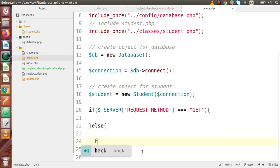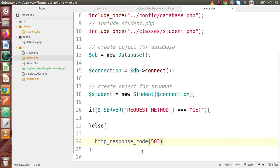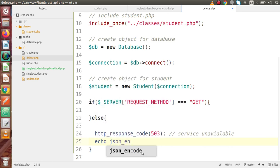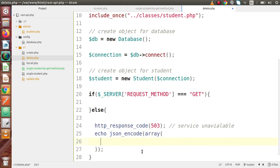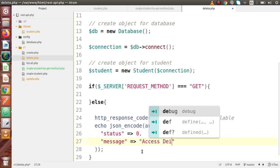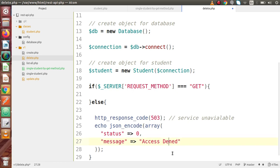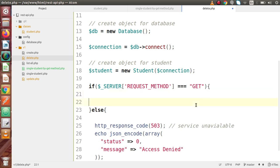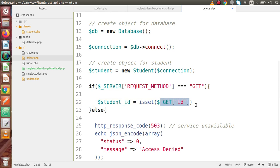This is all an if-else block for the GET request type. In the else block: http_response_code(503) — service unavailable — and echo json_encode an array with status = 0 and message = 'access denied'. This is only for the protection of our request type. Inside the if block, first we receive the id passed via query string: student_id = isset($_GET['id']) ? $_GET['id'] : '' (using the GET request type).